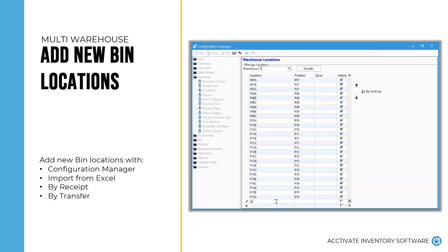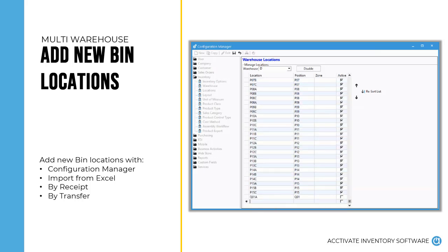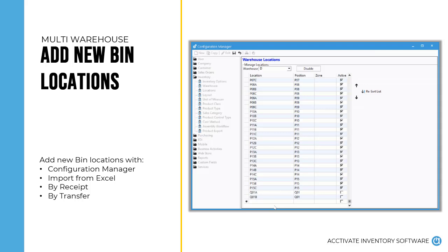Adding new bin locations in Activate for your warehouse is easy. If you are doing an inventory receipt or transfer, you will be able to add a location on the fly. To keep your bin locations uniform, you may import them all at once from an Excel file, or you can enter them in Configuration Manager like you see here. If you need to reorganize or relabel your bin locations, you can mark previous ones as inactive as well.